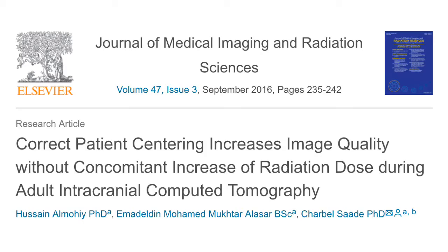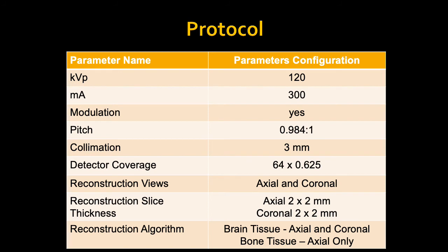In a study we conducted looking at image quality relative to radiation dose and patient centering, we found that if you were off-centered for a simple head CT, you actually reduce the contrast-to-noise ratio between the gray and white matter. This is really important especially in pediatric imaging, where subtle bleeds can be missed.